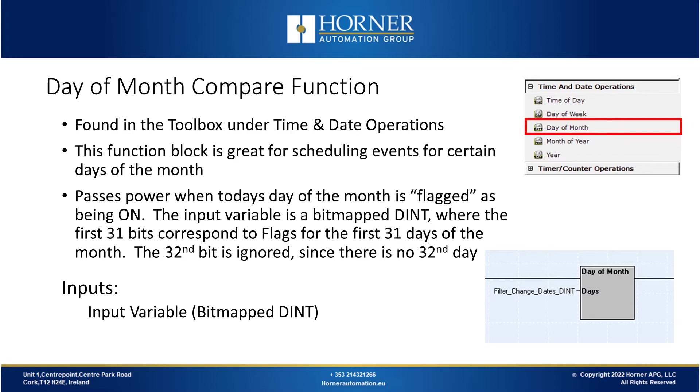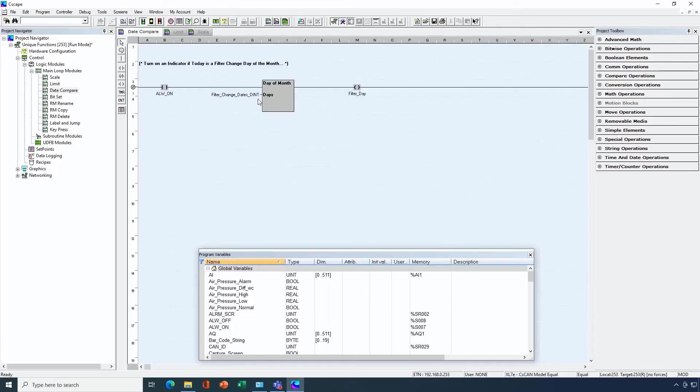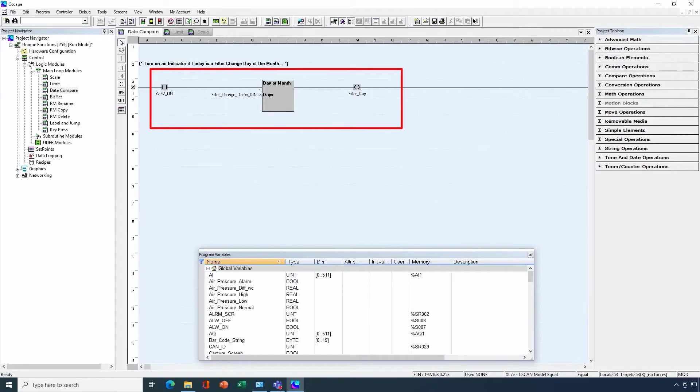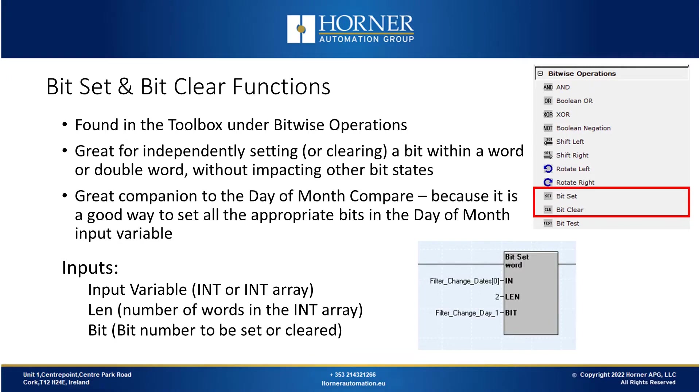Next, let's look at the day of month compare function. These can be found in our time and date operations in the project toolbox. This function is useful from a scheduling standpoint, as you can pass power based on a certain day of the month. This function passes power whenever the current day matches a flag from a double integer register that has a flag for every day of the month. This function uses a bitmap double integer register that has 32 bits associated with it, and the bits 1 through 31 correlate to a different day of the month, the 1st through the 31st, and the 32nd bit is ignored. The function block checks today's day of the month versus the bitmap pattern in that variable, and then if today is flagged, it will pass power flow.